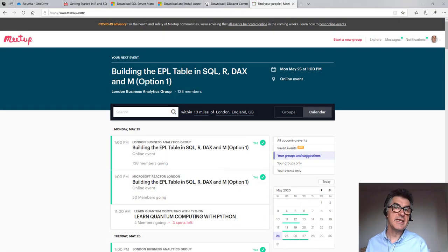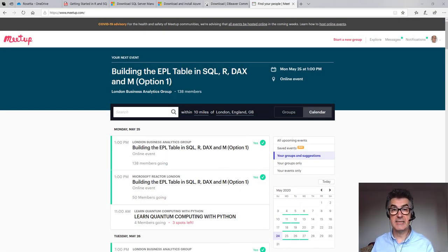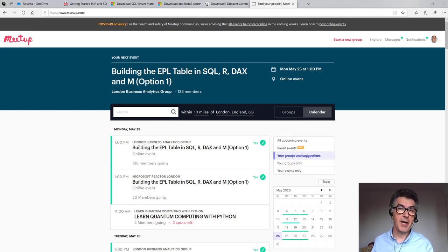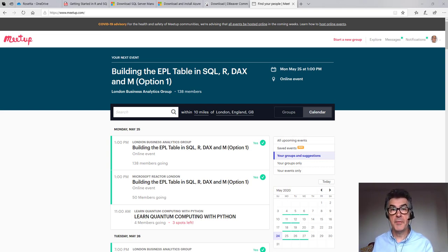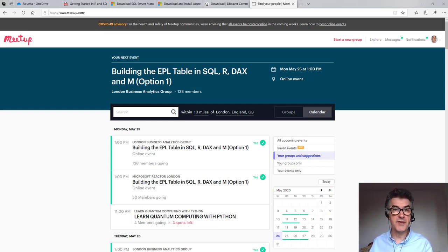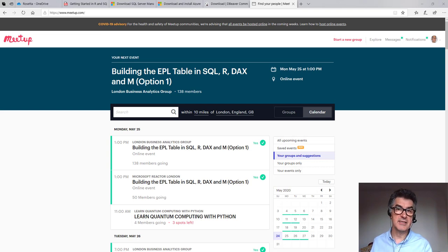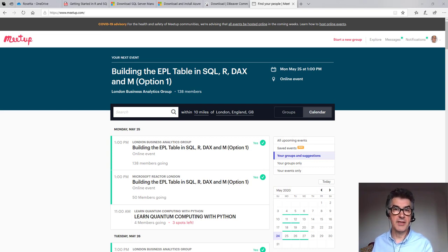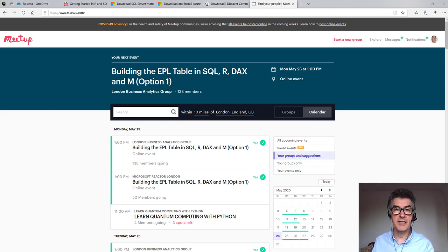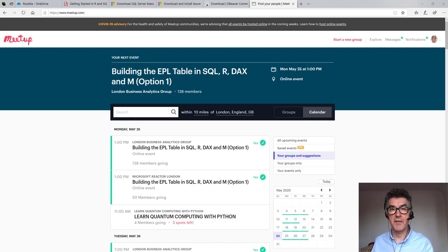In other sessions, we're implementing this task in R, using Power BI, using the query editor and DAX, and also in Python. I hope you can join us for one of those, either watch the video or come to the live sessions that we're running during lockdown, Monday at one o'clock or Tuesday at seven o'clock in the evening, London time. All the links are in the description below. We hope to see you at one of those. Thank you.